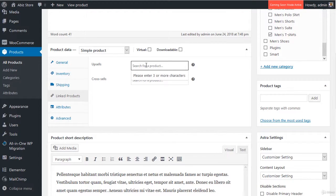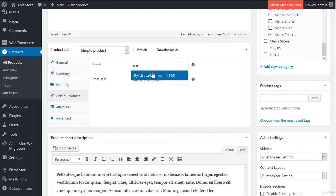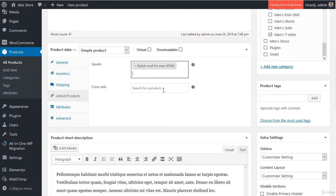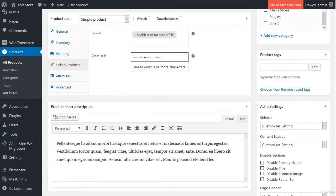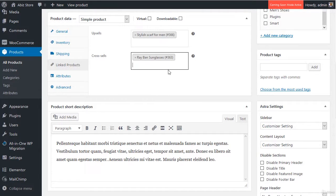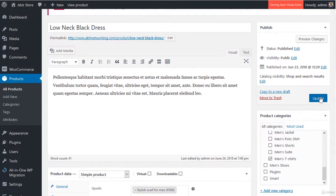Let's choose the upsell. For the upsell, we will give them a suggestion of the scarf. Once I type in the scarf — you might not have this product in your system yet because we haven't created a lot of products, but it's the same idea — you just select it. While we're here, we can also set up the cross-sell. We can cross-sell Ray-Ban glasses that we have, select that, and then go up and update it.